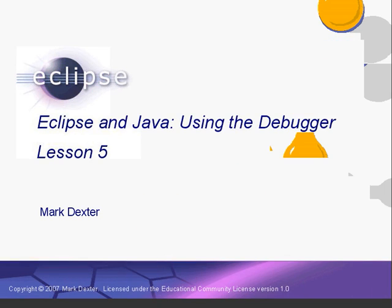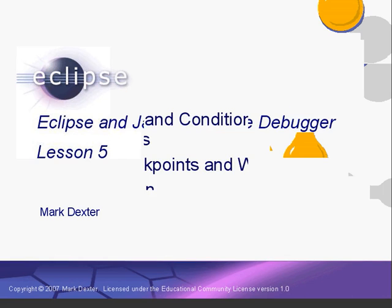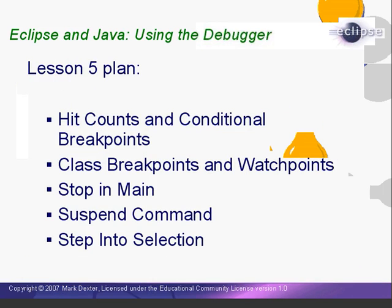Hello, and welcome back to Using the Debugger. In this lesson, we'll cover some additional features of the Eclipse Java Debugger including hit counts and conditional breakpoints, class breakpoints and field watchpoints, stop and main option, the suspend command and the step into selection command. You can use the debugger just fine without learning all of these commands, but knowing them could make your debugging with Eclipse more effective and more efficient.